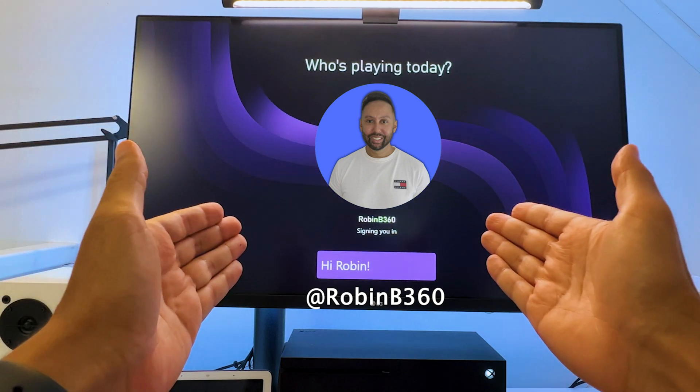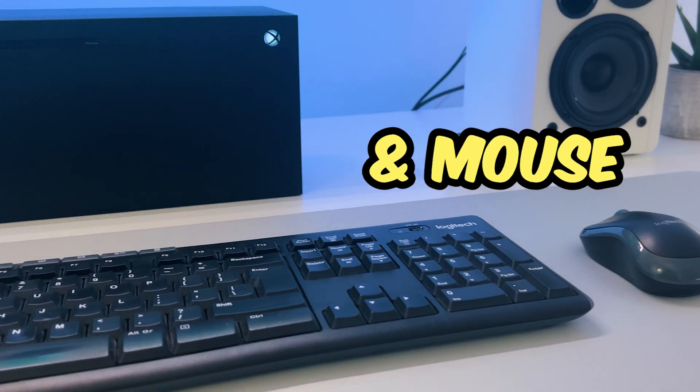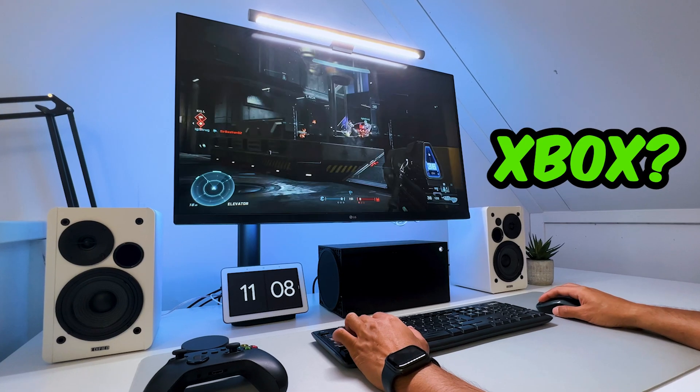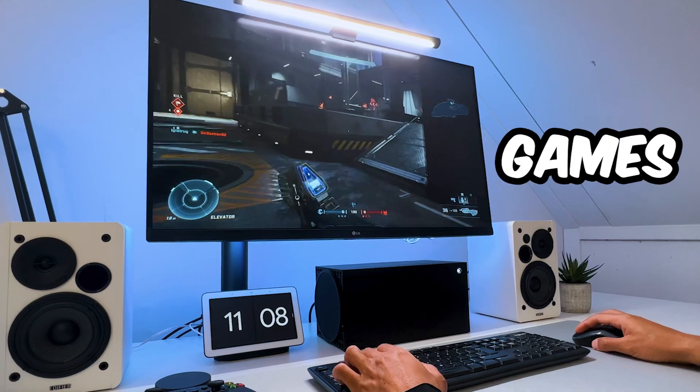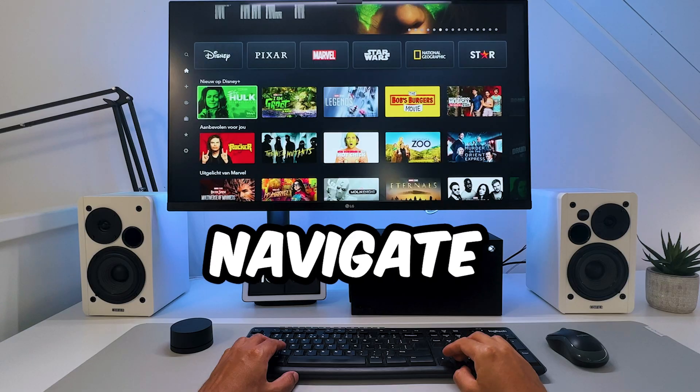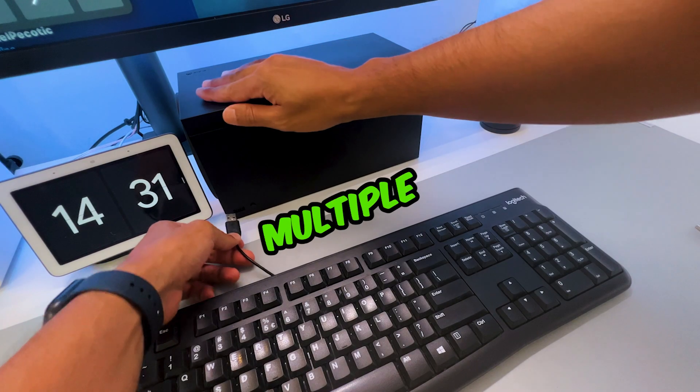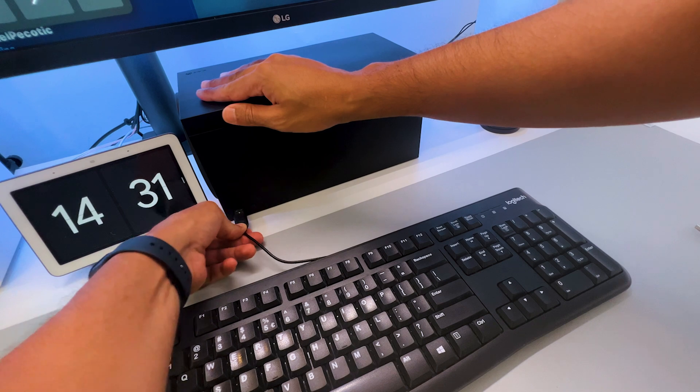It's RobinBeat360. Do you want to use a keyboard and mouse on your Xbox to play games, use apps, and navigate the dashboard? Then there are multiple ways to do so.